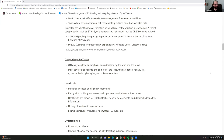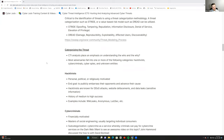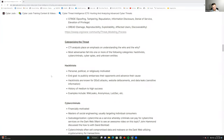CTI analysts place emphasis on understanding the who and the why. Categorizing a threat is important — understanding where the adversary falls: are they hacktivists, cyber criminals, cyber spies, or unknown entities?